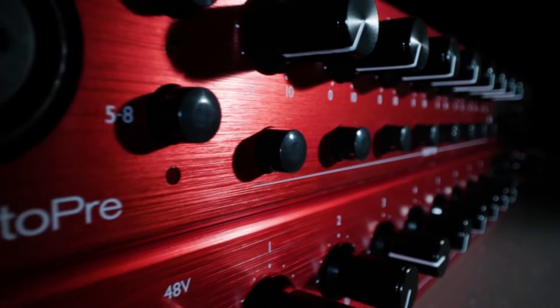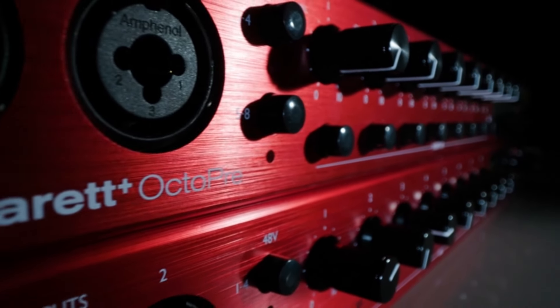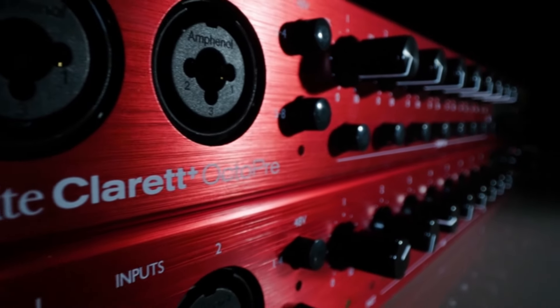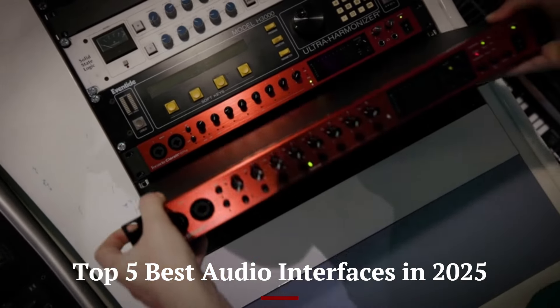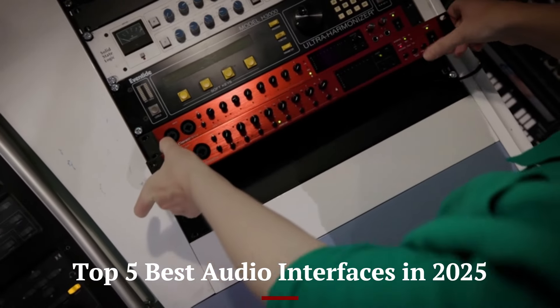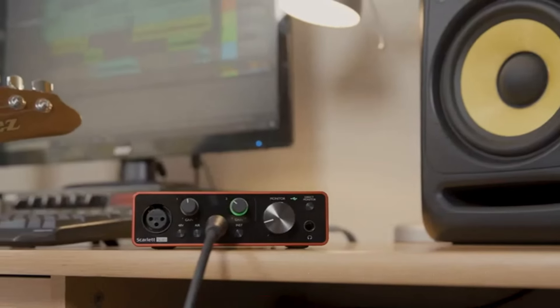Welcome back to Hitech, the ultimate destination for your daily tech fix. We've got an exciting lineup of top 5 best audio interfaces in 2025 that will leave you in awe.